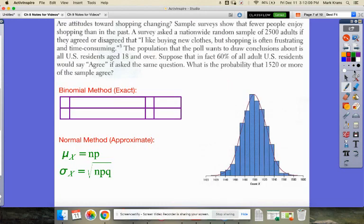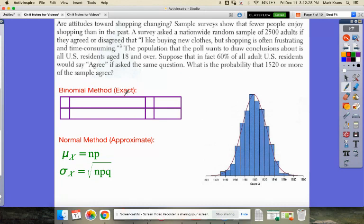Now let's actually do a problem. This is a sampling distribution — many, many samples from this population — and you can see the normal approximation fits that model really, really well. So let's talk about this context; we'll do it with the binomial method to get an exact answer, and the normal method to get an approximate answer, and compare the two.